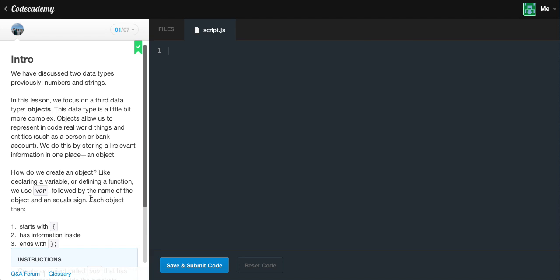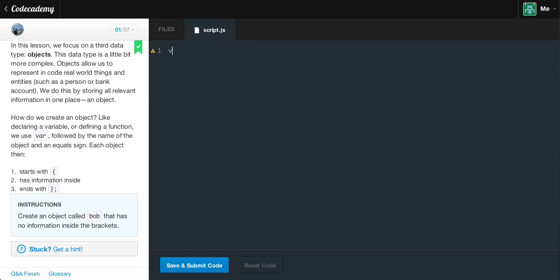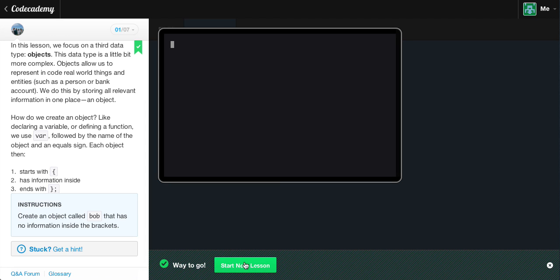How do we create an object? Like declaring a variable or defining a function, we use the word var, followed by the name of the object and the equals sign. Each object then starts with an open curly brace, has information inside it, and ends with a curly brace and a semicolon. To create our first object, all we have to do is type var Bob equals open and close curly brackets. Go ahead and click submit and we'll get the green light.